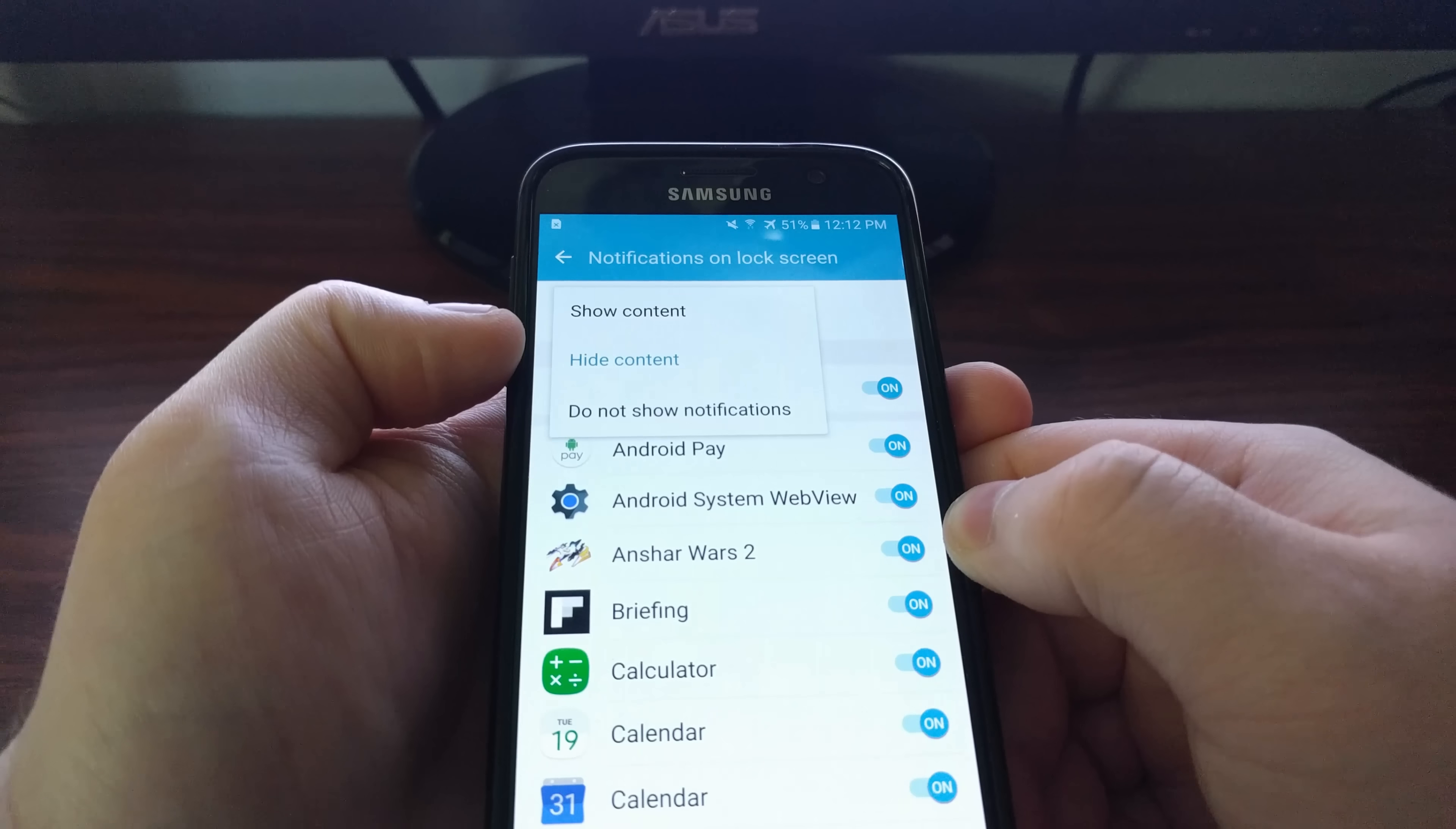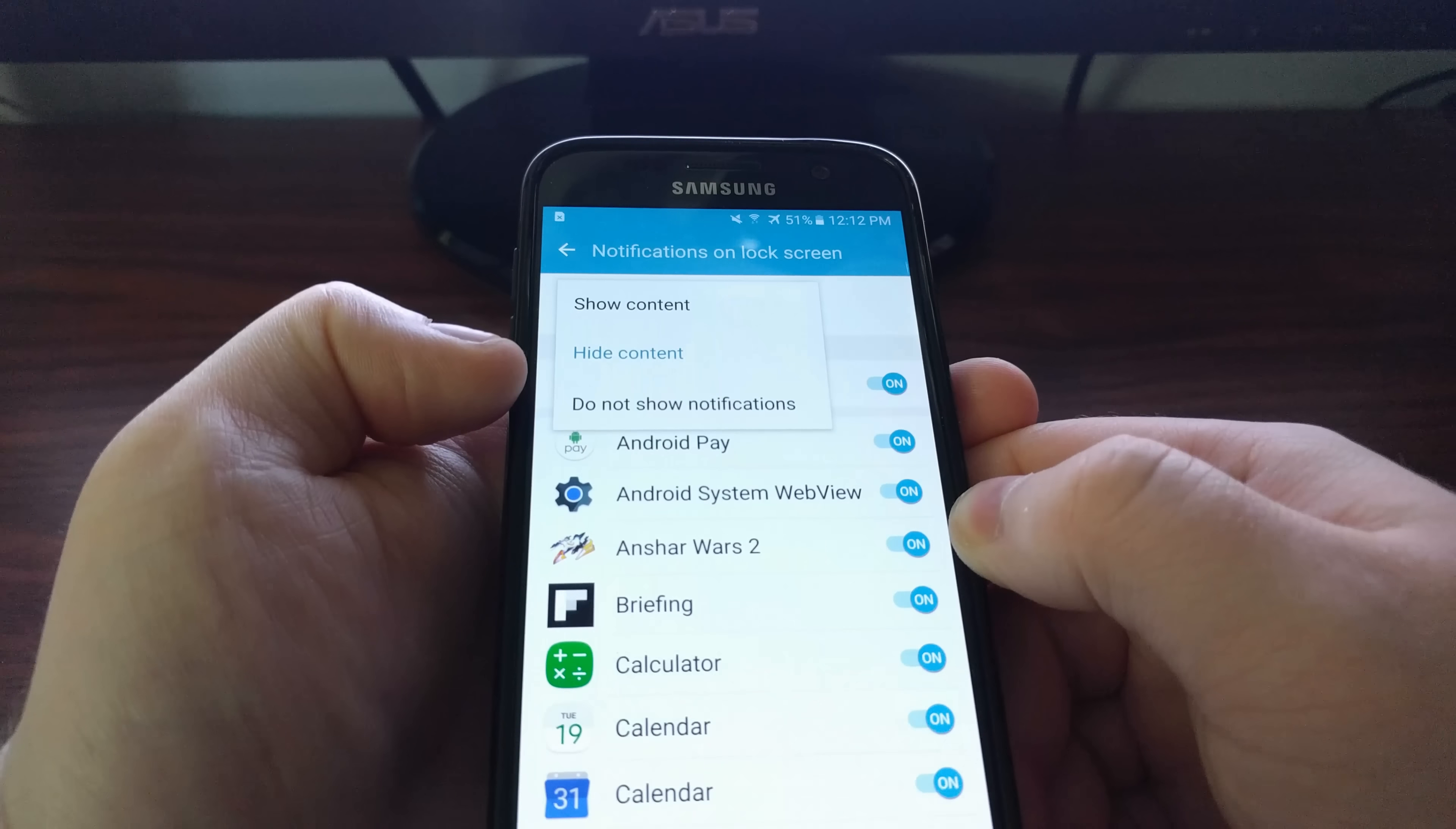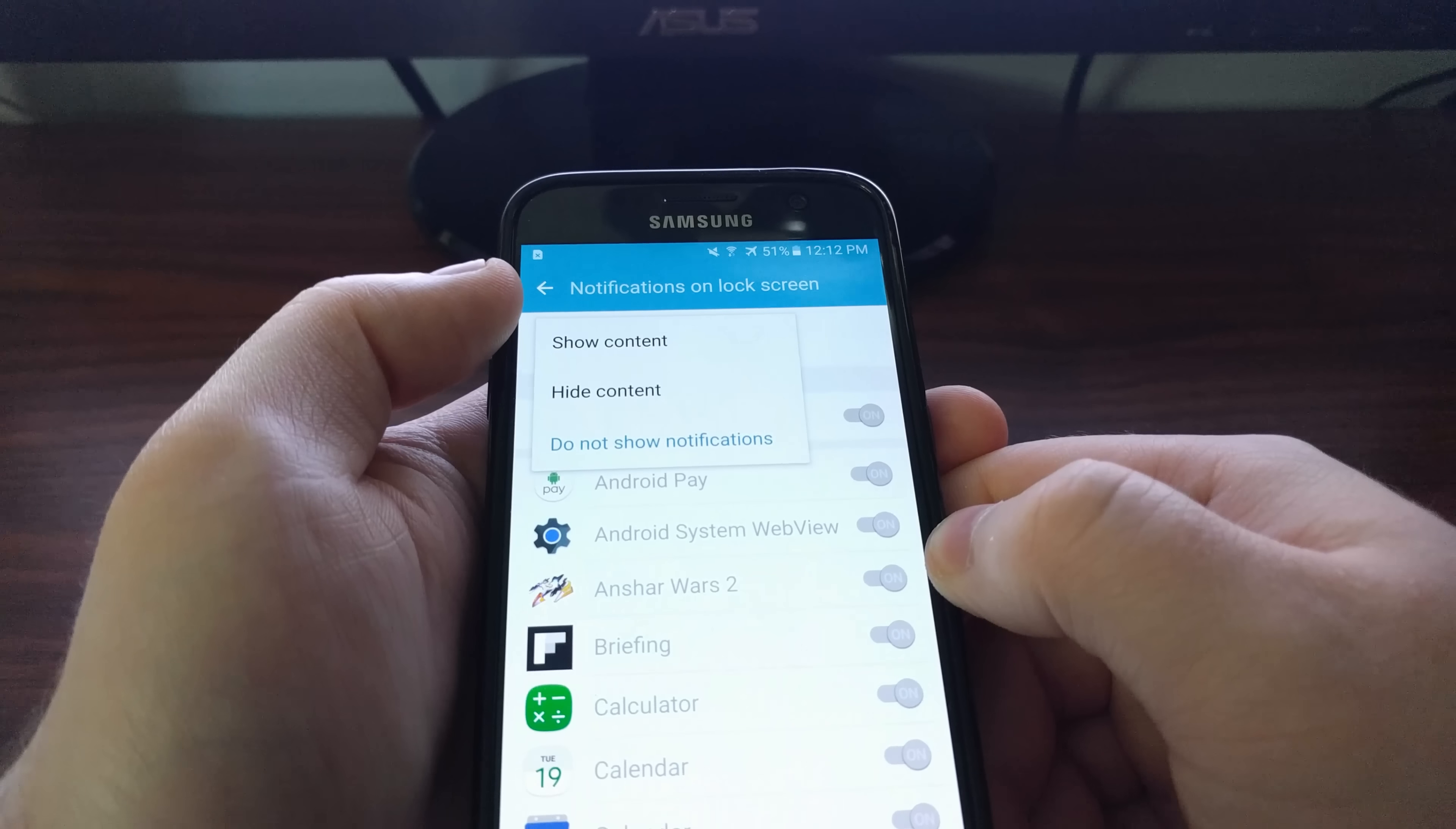Show content will actually show the contents of a message or email that you received. Hide content will tell you what app is sending you the notification, but it won't show the message or email content. Do not show notifications will hide notifications entirely on the lock screen.